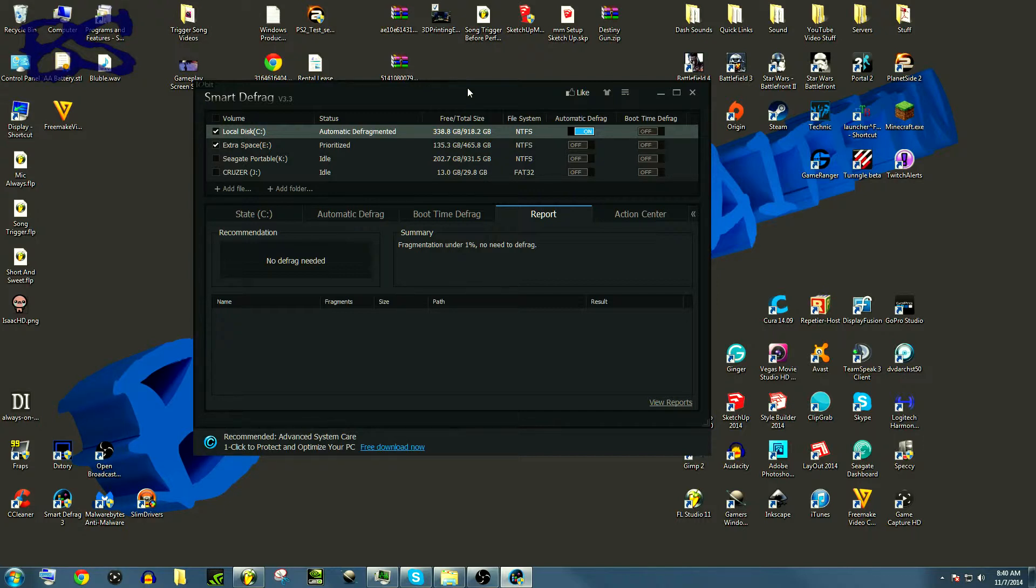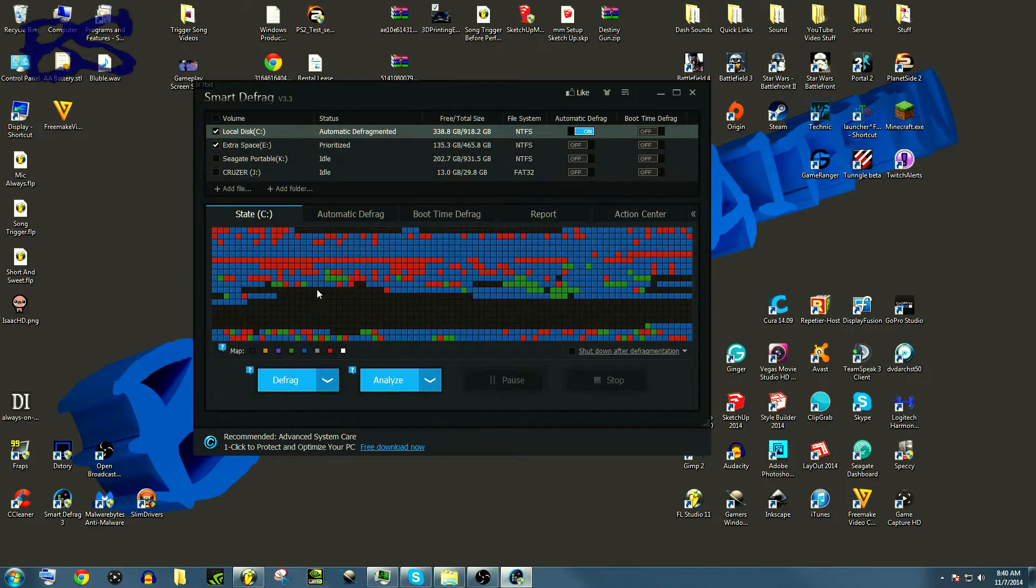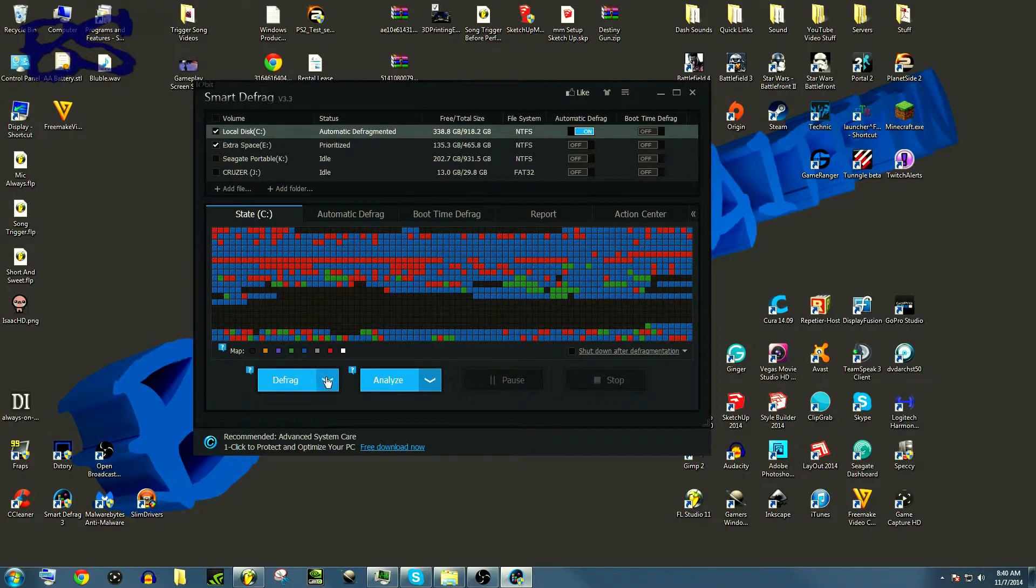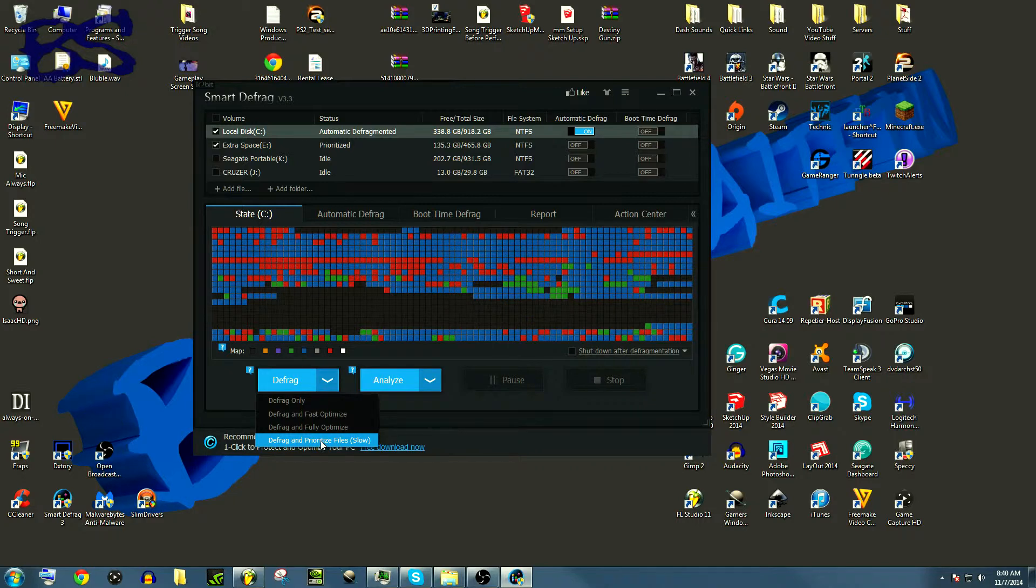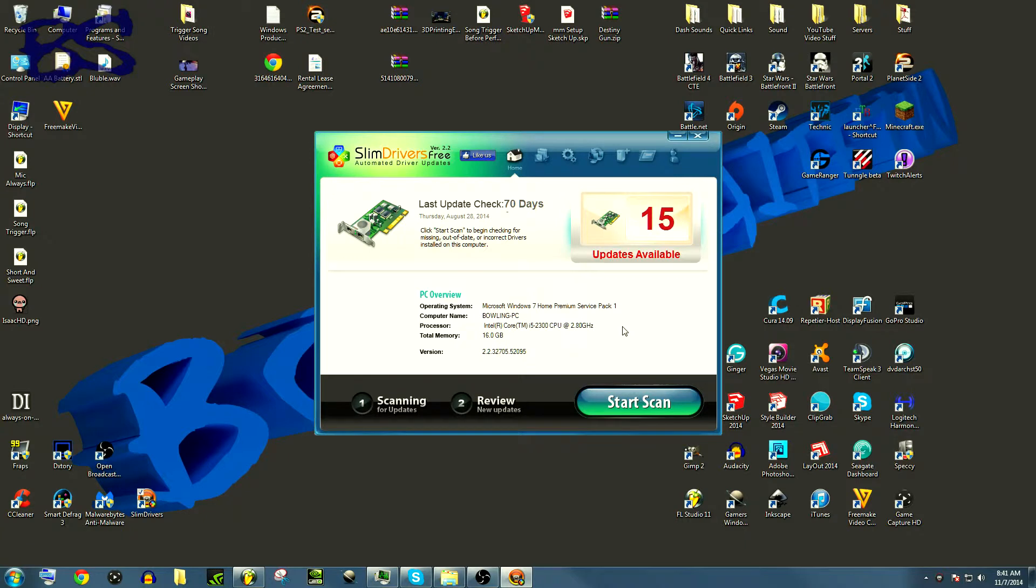The great thing about Smart Defrag is that say I click on something, I can actually do a defrag and prioritize files so that this program will look at the files that you use most and move them into a place that's more convenient and easier to access on your hard drive.